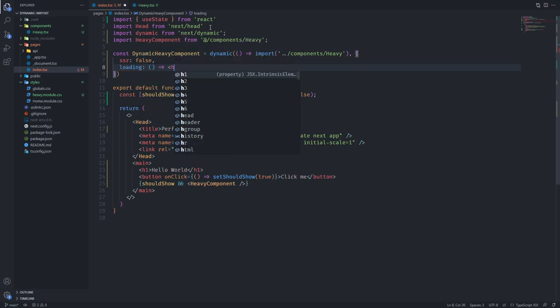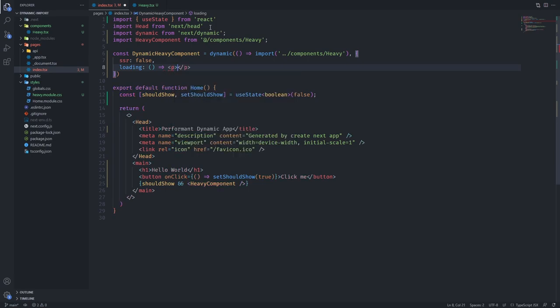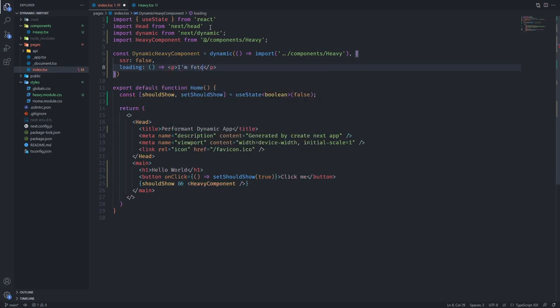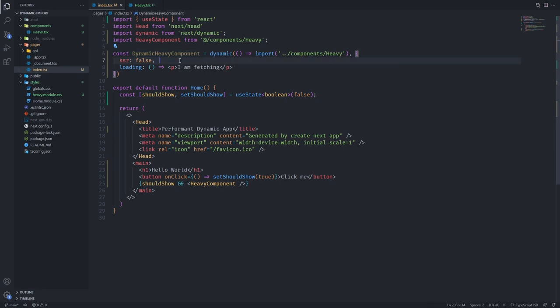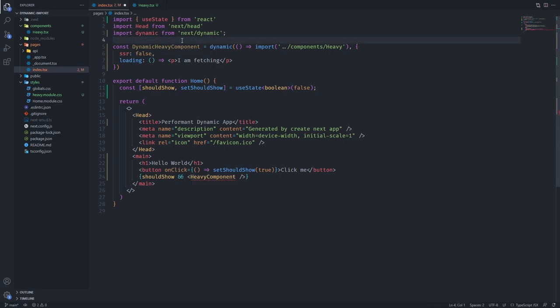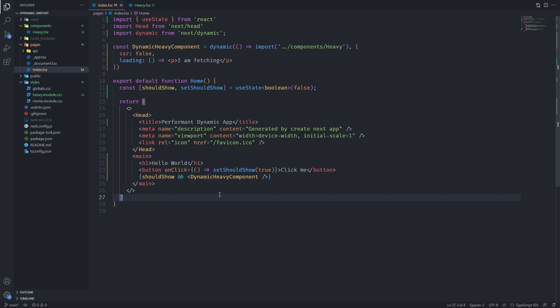Let's give it a function, let's return a p tag and let's just say I am fetching. This is the dynamic heavy component. We want to use it instead of the heavy component we imported at the top. So we can remove this component and use this one here.